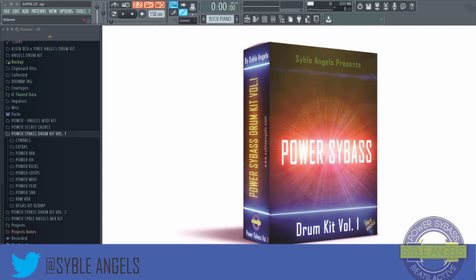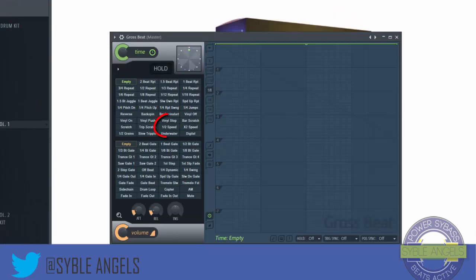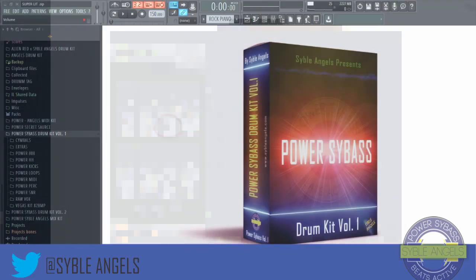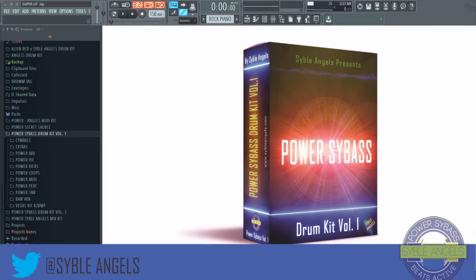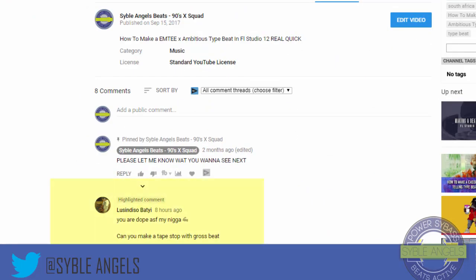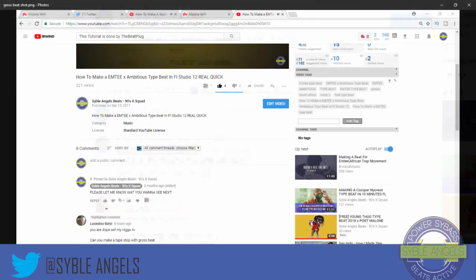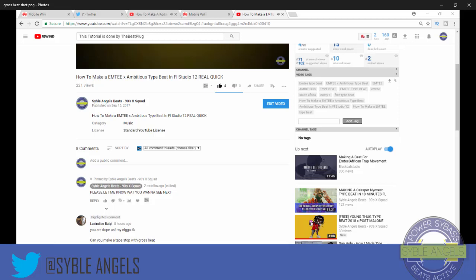For today we're only going to be looking at the half speed preset — how we can creatively use the half speed effect. This tutorial was inspired by a viewer who said 'Can you please do a tap stop with Gross Beat?' So first of all, Gross Beat on tap stop is good, but the best software for the tap stop effect is Deep Blue. We're going to look at how to do tap stop with Gross Beat and also with Deep Blue.